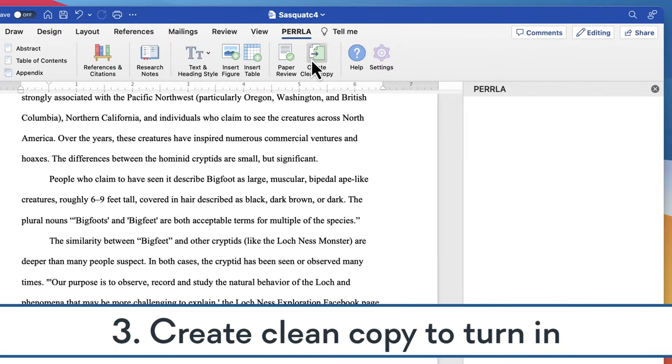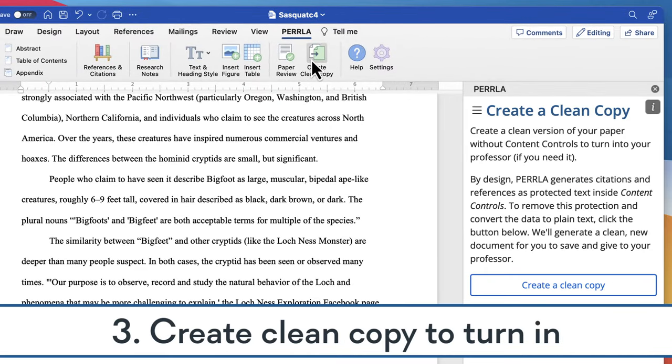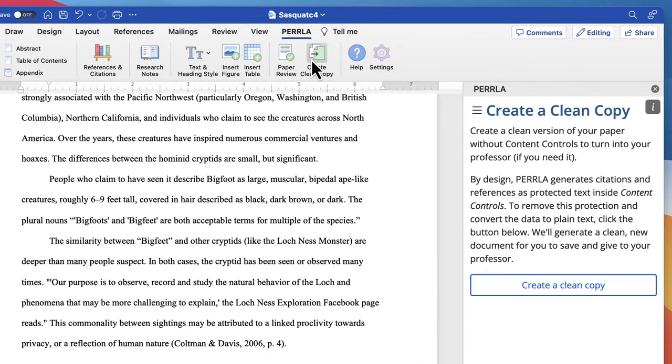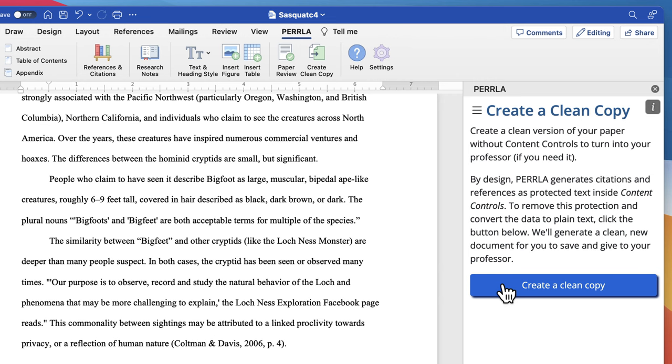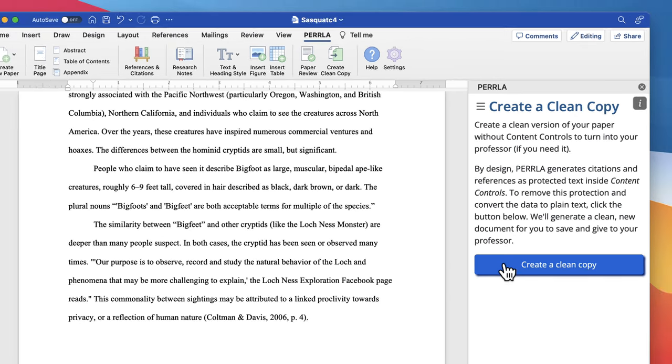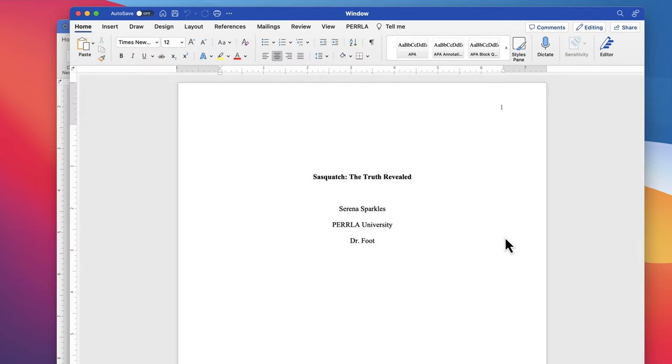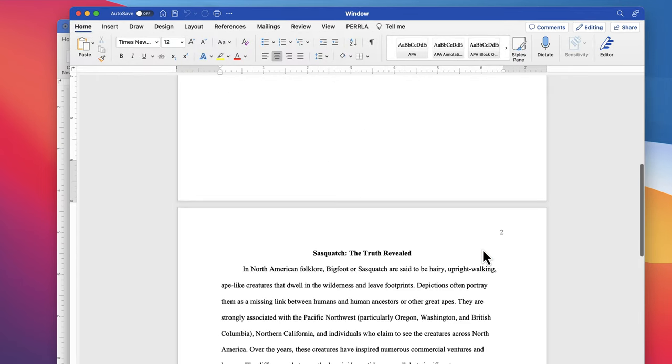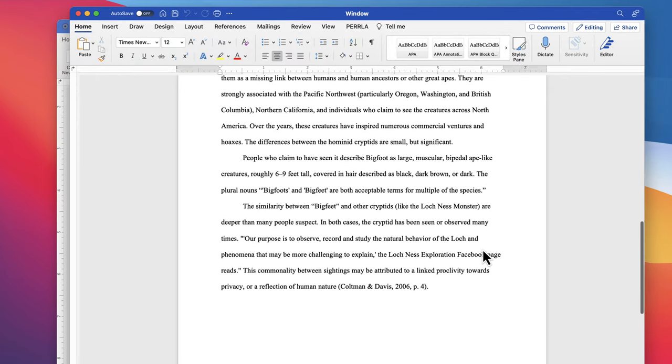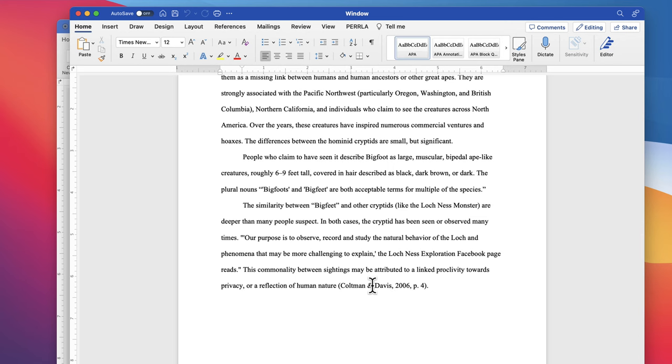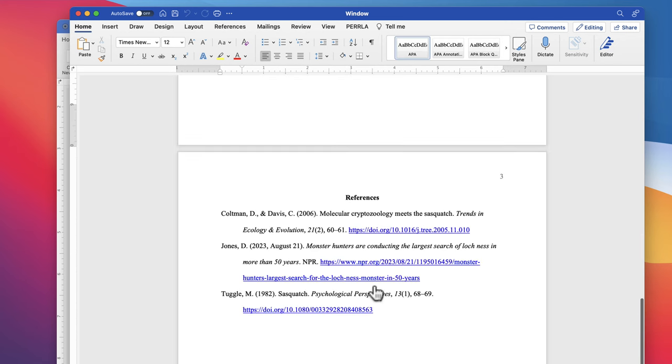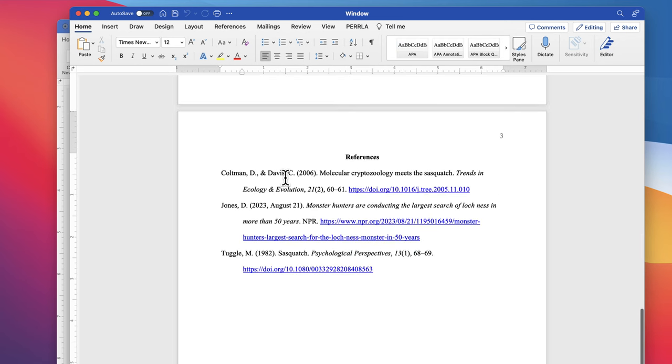The Create a Clean Copy option in the Perla ribbon tab lets you create a clean, text-only version of your paper without the bits and content controls that allow Perla to keep track of references and citations. Create a Clean Copy is a great way to quickly create a final, cleaned-up version of your paper that you can submit to your professor.